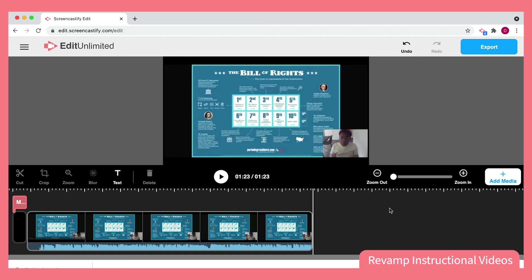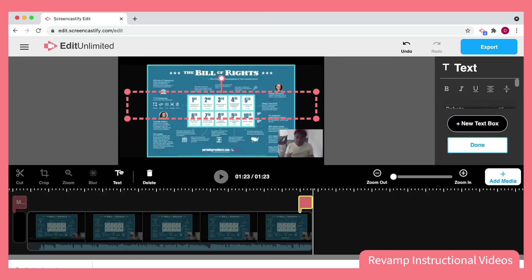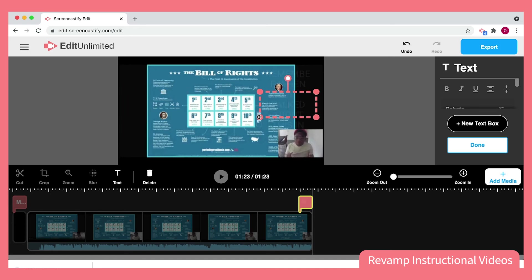Another way that I can personalize this video for my students is by referring to things that may have happened in class through text. This will let them know that it's actually me, the person that's teaching them. I can do that by adding a text box anywhere on the screen. I have the same formatting options that I do with my title card.